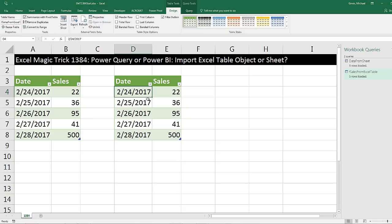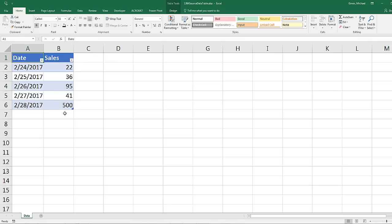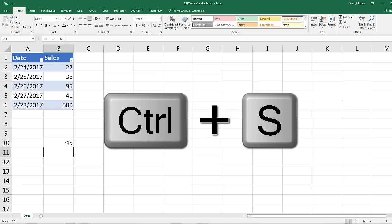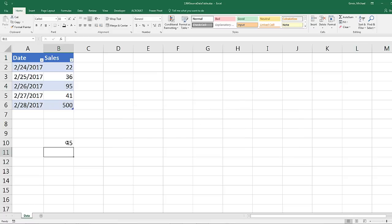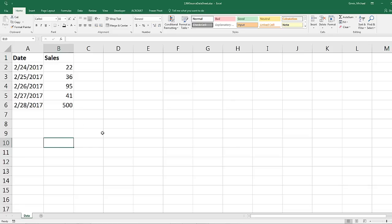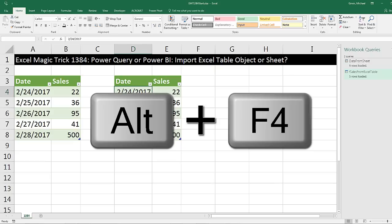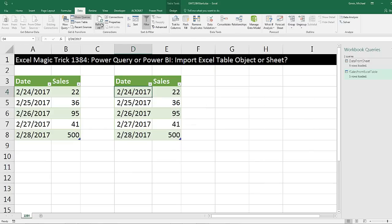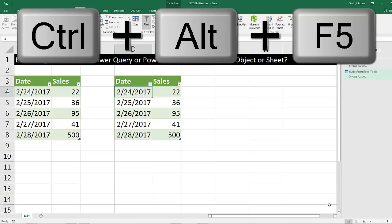Both of them look exactly the same. I'm going to Control-S and then we're going to open those other two files. Starting with the Excel table object file, I'll come down to cell B10, type 45, and Enter. Control-S, close it. I'm going to do the same thing on the sheet with the table — type 45, Enter, Control-S, Alt-F4 to close. Now we're back here and we want to refresh both of these: Data, Refresh All, or use the keyboard shortcut Control-Alt-F5.